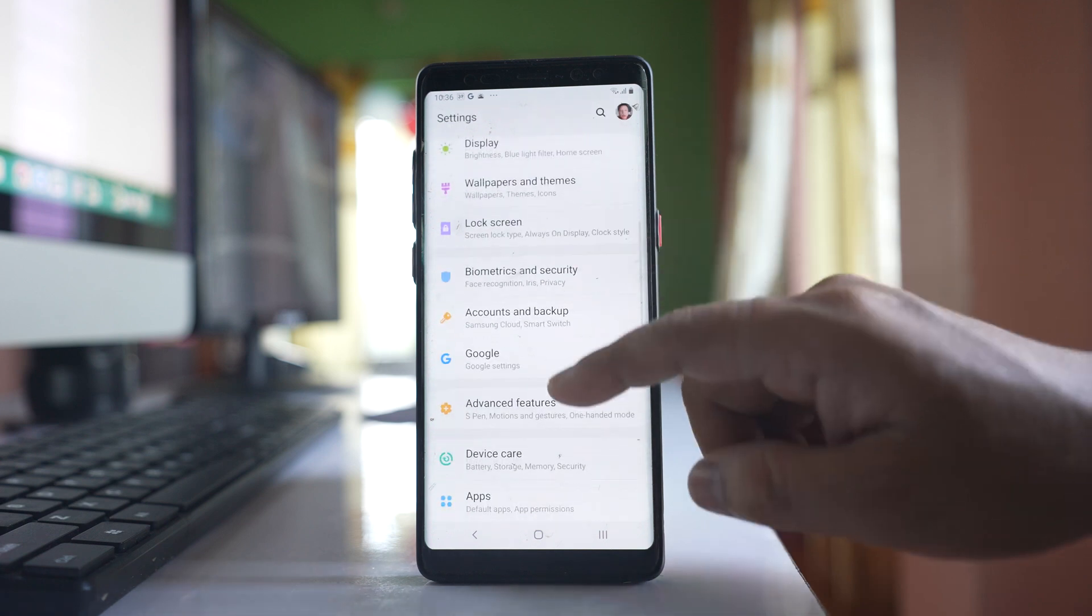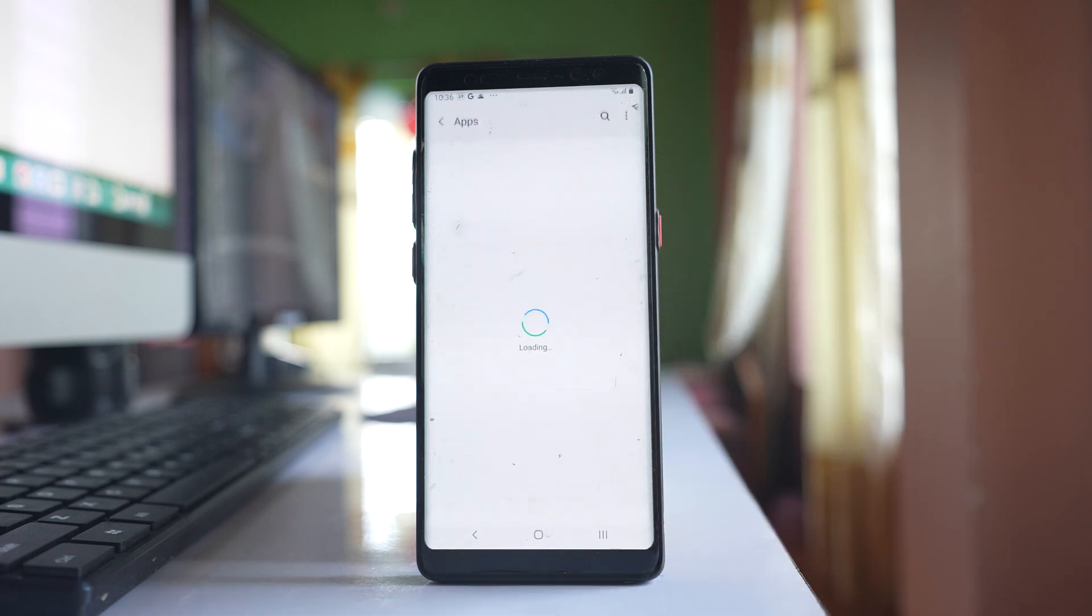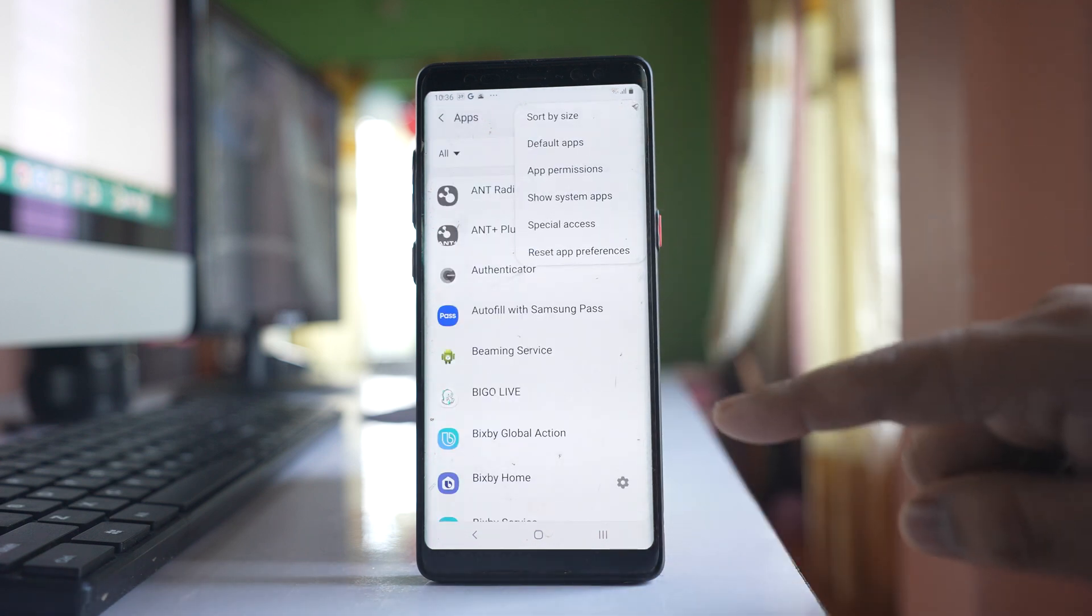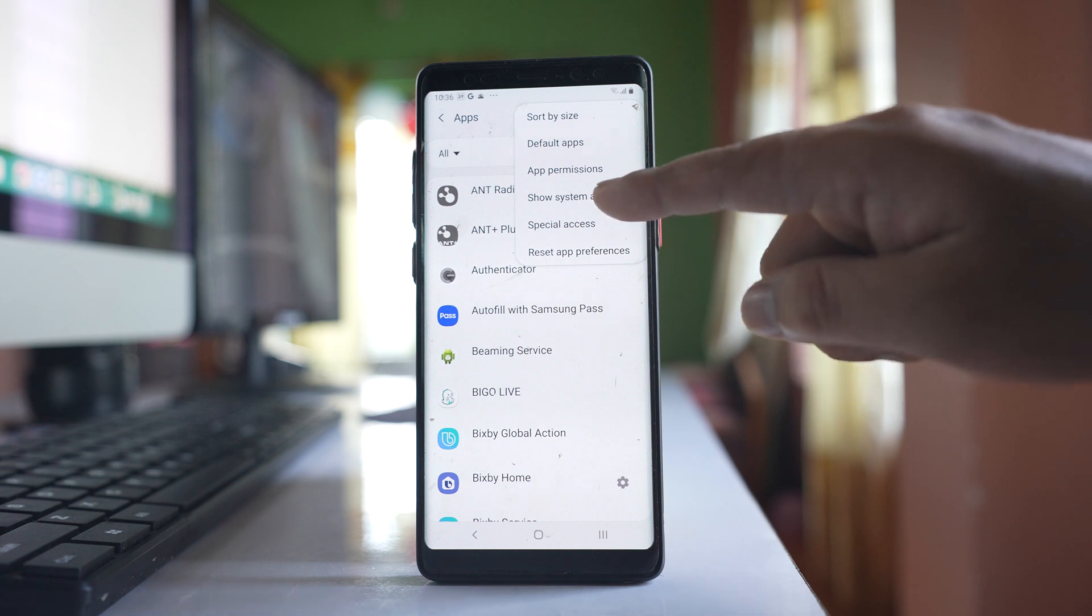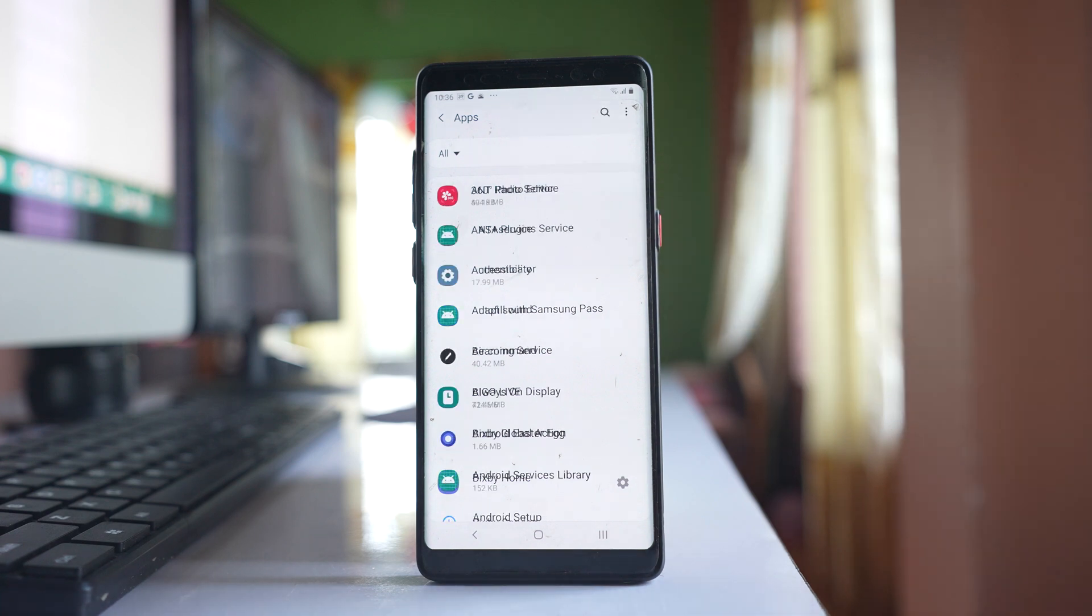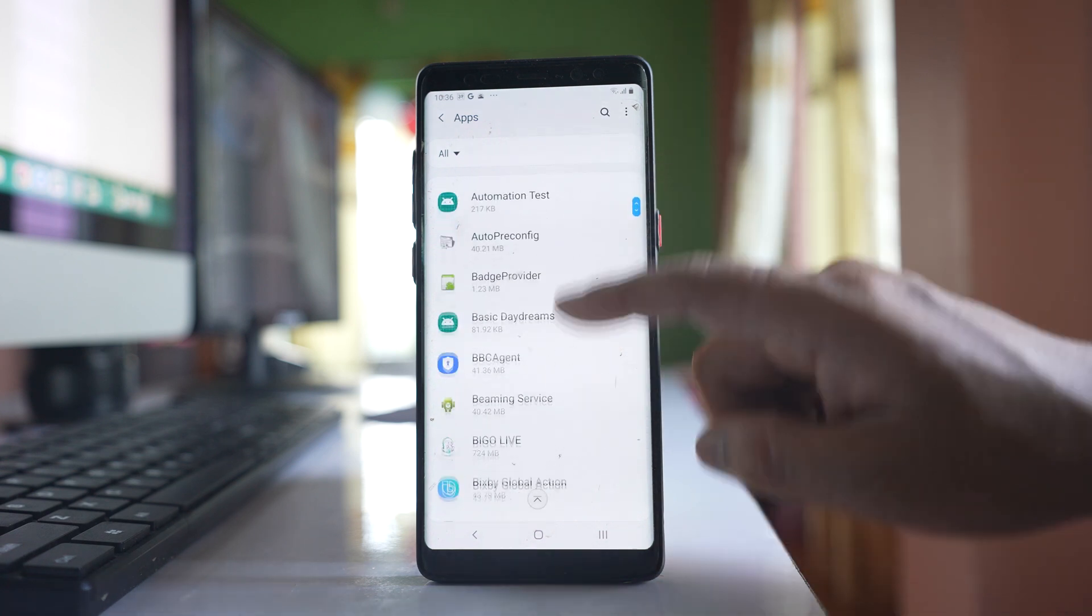Scroll down. Go to apps. Tap on this three dotted icon here. Select show system apps and we will scroll down.